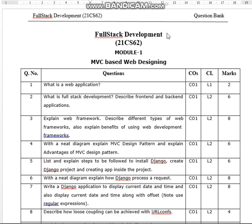Hello everyone, welcome to my channel. This is Vijay Lashmi. Today we are going to discuss the full stack development question bank.